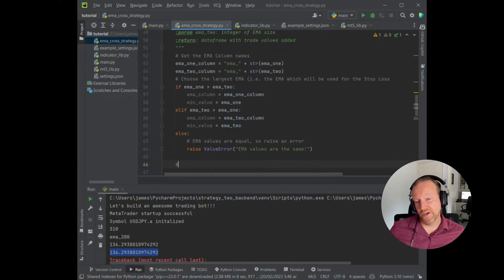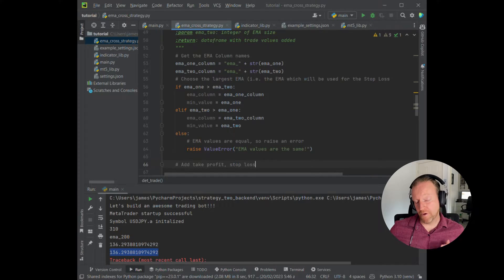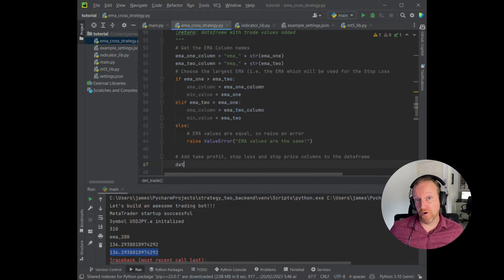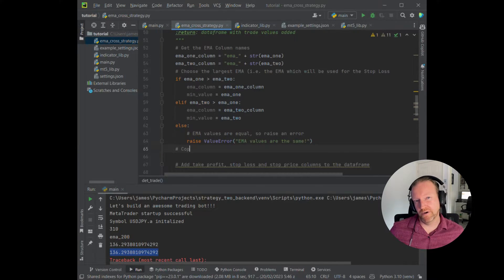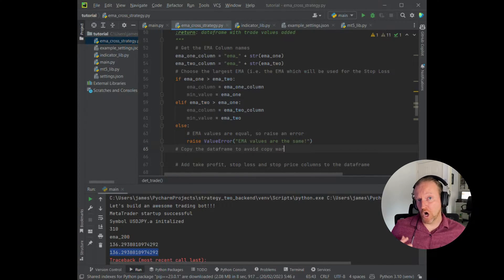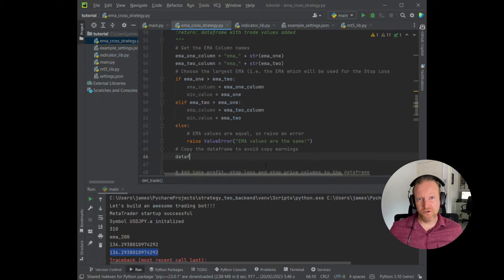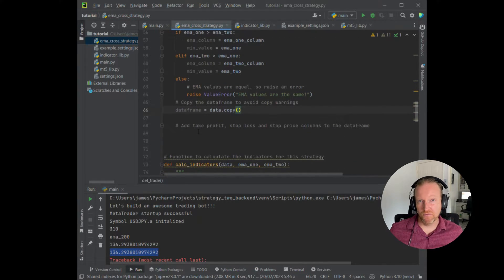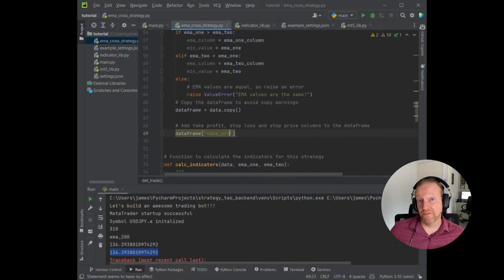Now we're going to create a few extra columns on our DataFrame. The purpose of these columns is to record the values if a trade signal is generated. It's just easier to add these columns to all rows rather than do it ad hoc — if you do it ad hoc, you end up with NA values that can really mess around with your program. So we're going to add those extra columns. Before we do that, we're actually going to copy the DataFrame — you don't technically need to, but if you don't, pandas will generate a copy warning, which can be very confusing when you start to modify a copy.